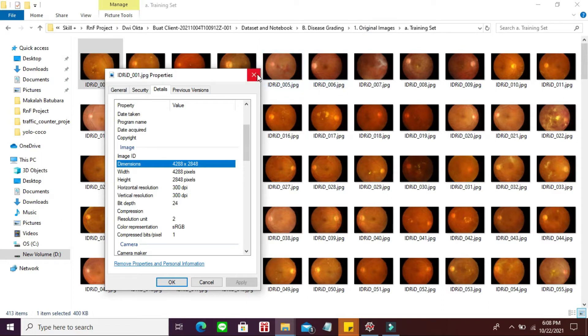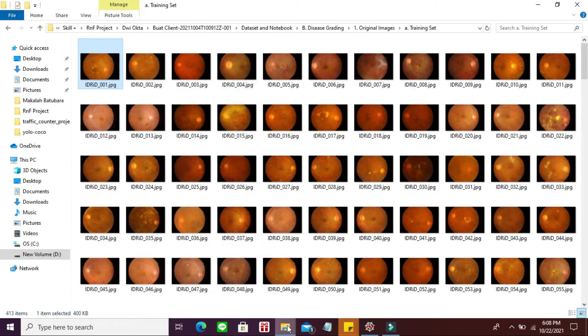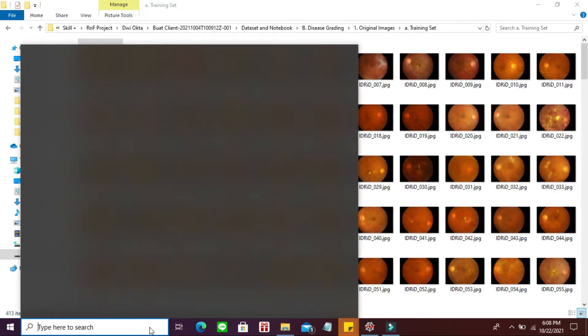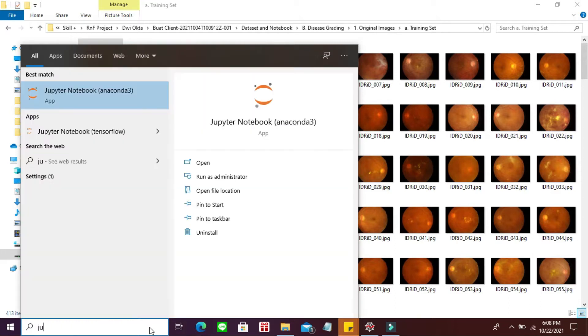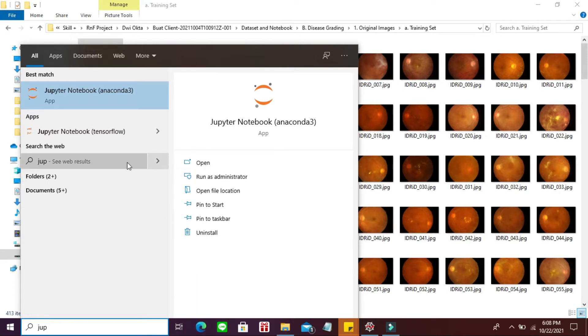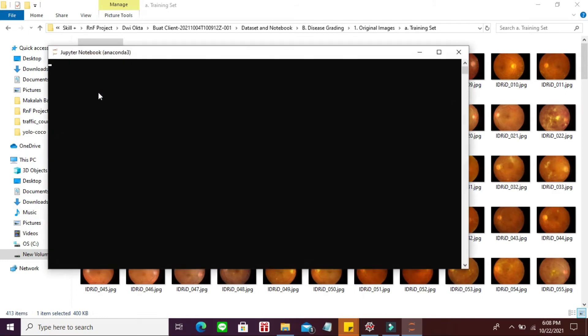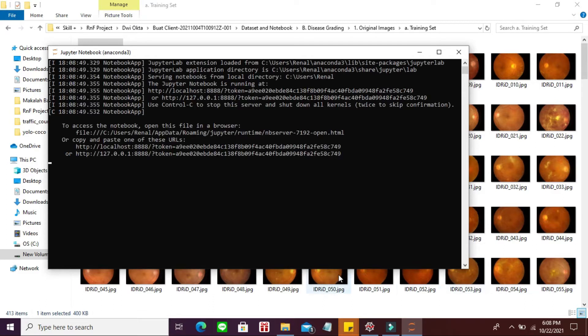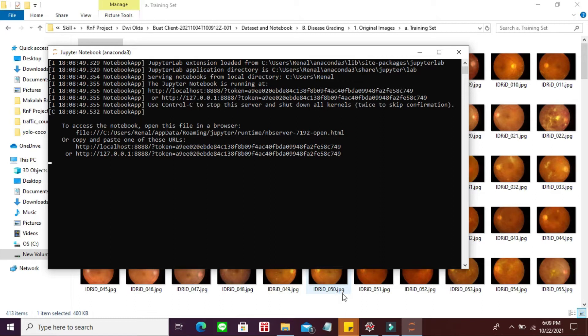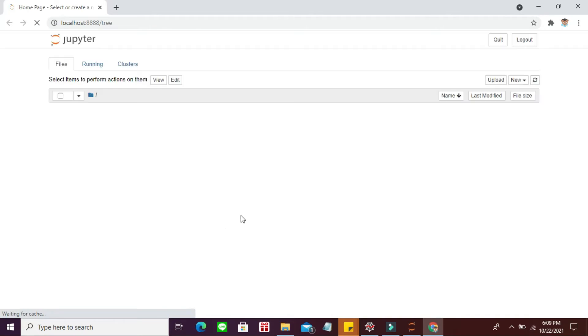Untuk preprocessing dan training, gue pakai Jupyter. Soalnya dia free RAM, jadi gue tidak perlu berat-berat untuk melakukan training di laptop gue. Kita masuk ke Jupyter notebook. Ini adalah prosesnya. Mula-mula tampilannya akan seperti ini.